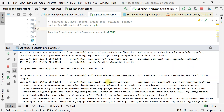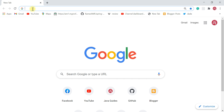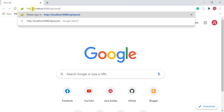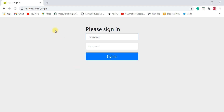Let's head to the browser and try to access one of the REST APIs. In a new tab, type localhost:8080/api/post to retrieve all posts. Hit Enter and as soon as we try to access the REST API, Spring Security navigates us to this default login page. This is the out-of-the-box login page provided by Spring Security — it's called form-based authentication.